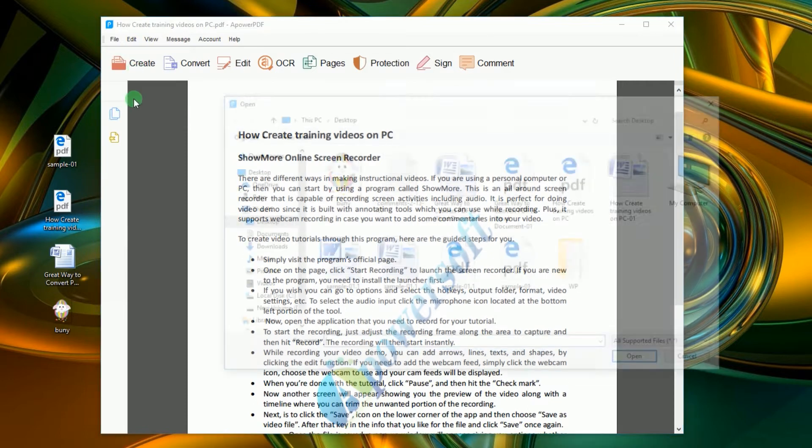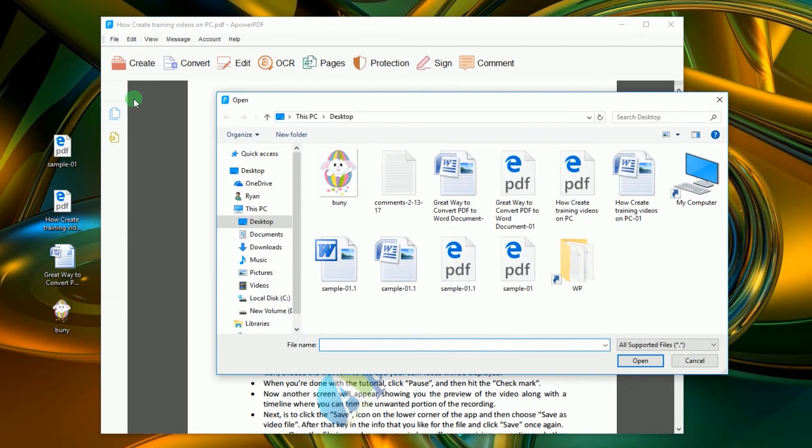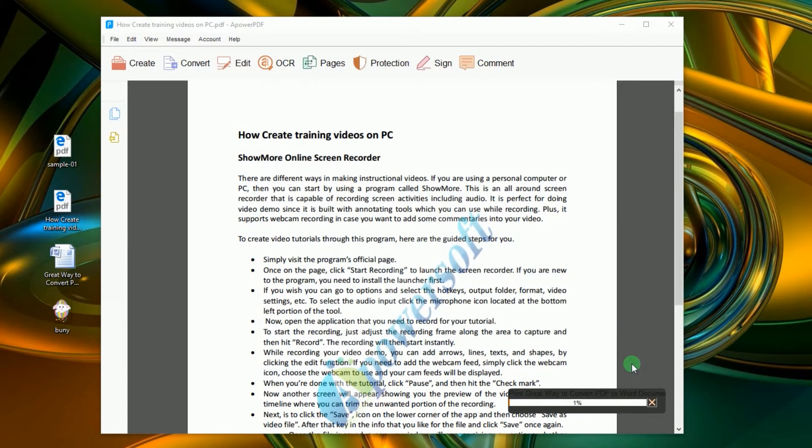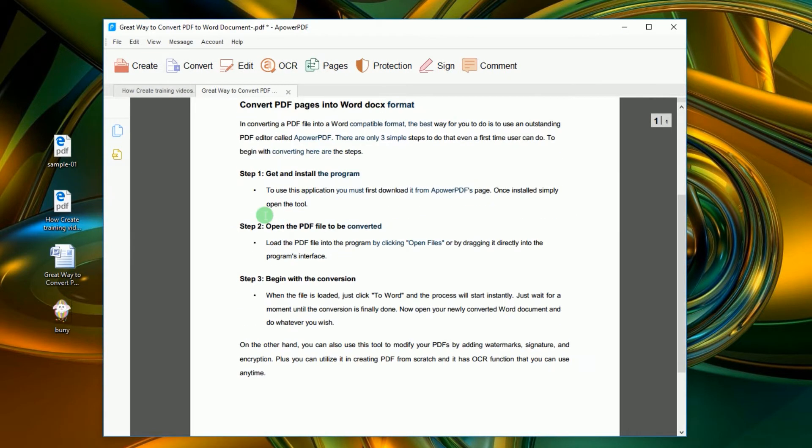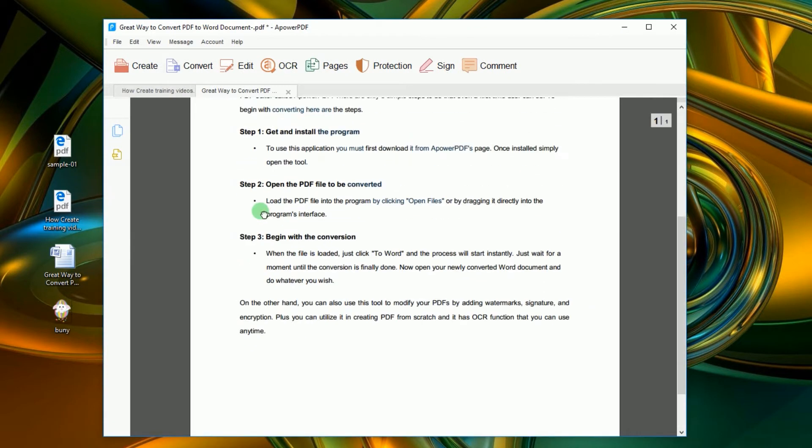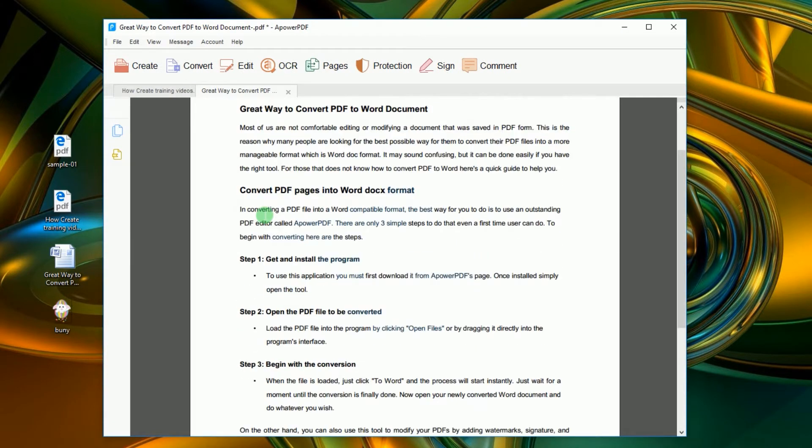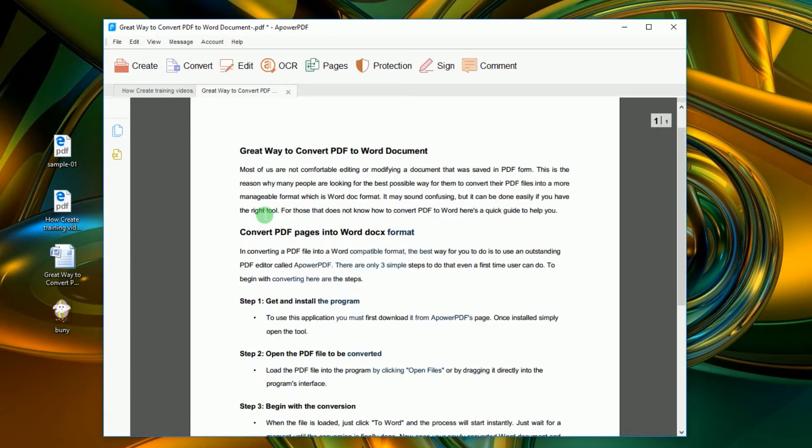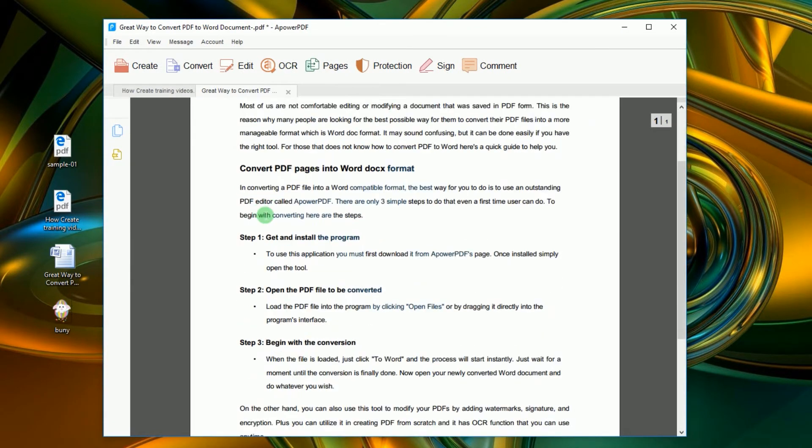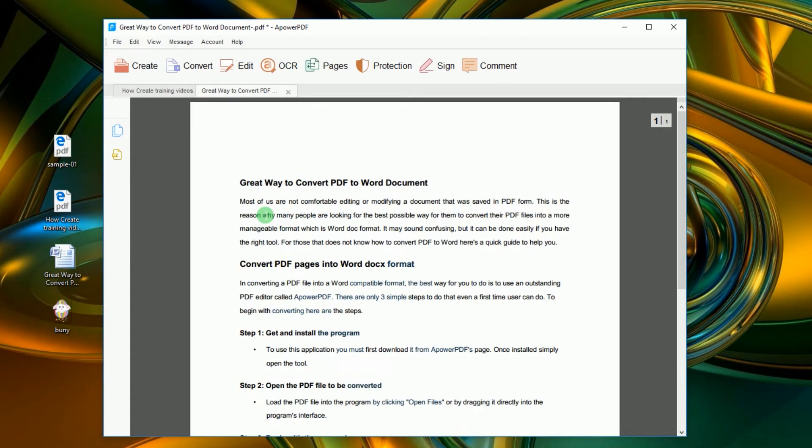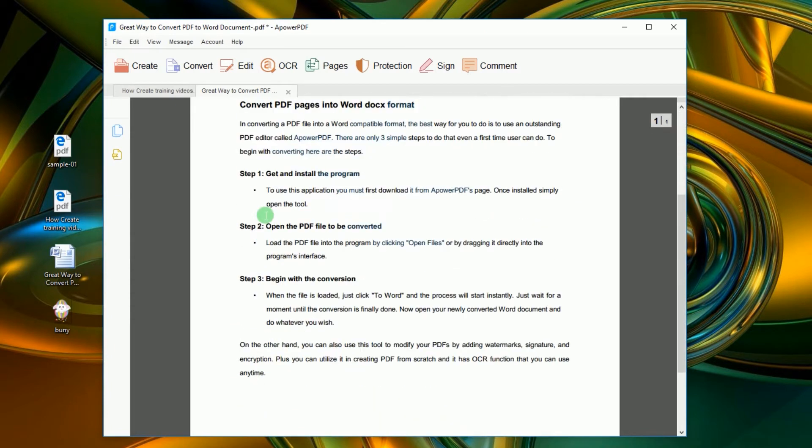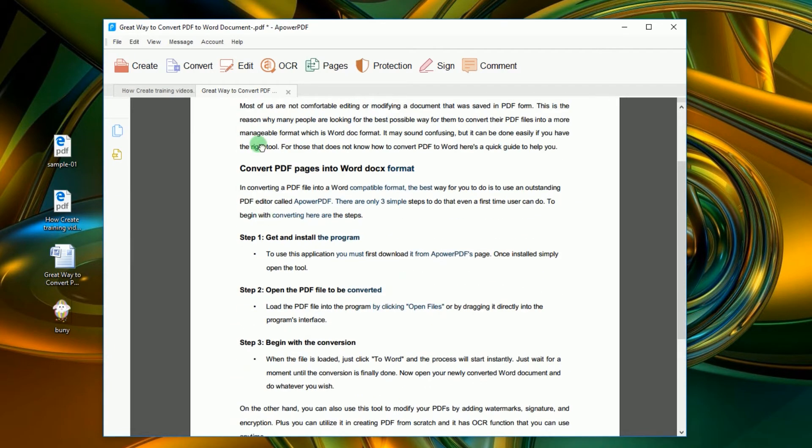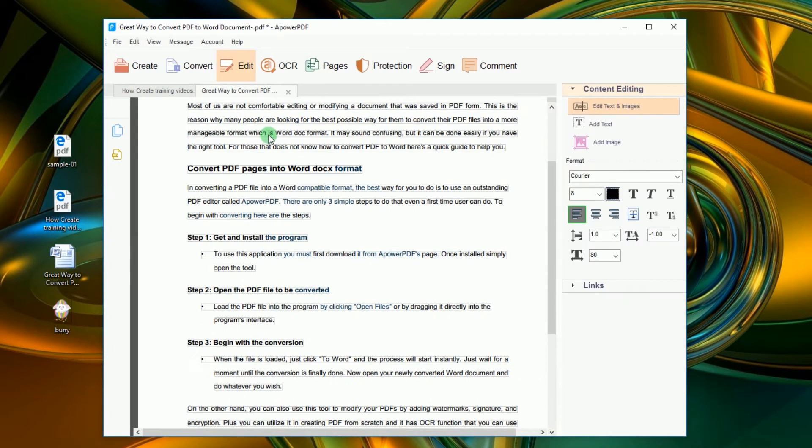Aside from these, Power PDF is equipped with other useful functions that help you sign signatures, encrypt files, and many more. It is indeed a great application that is worth trying.